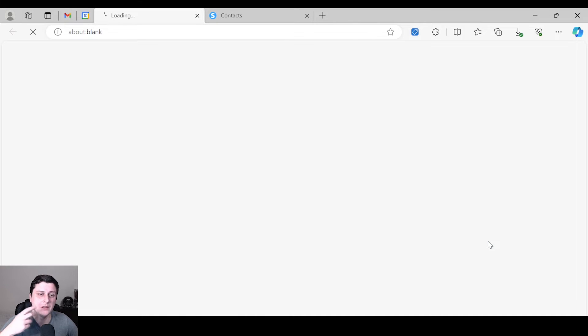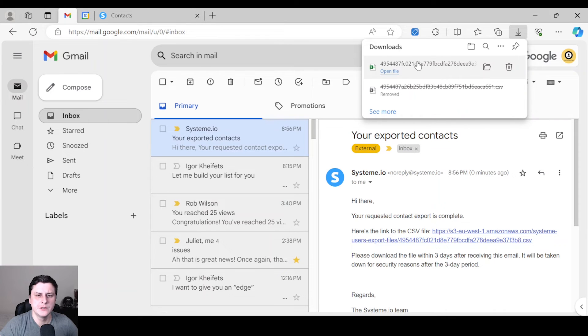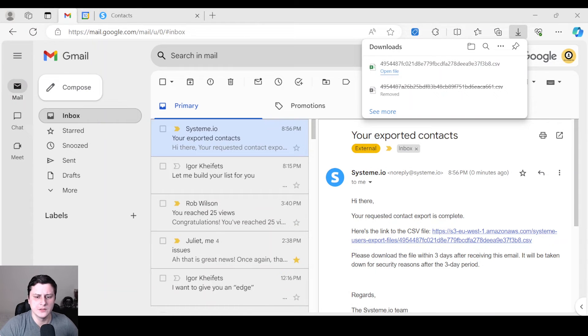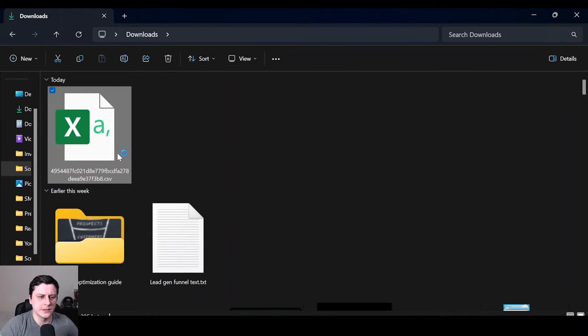Let's give it a second. Okay, downloaded it. Just waited a couple more seconds. Let's go to the Downloads folder and click on the Excel file.